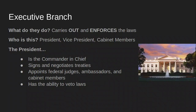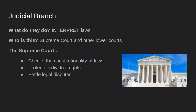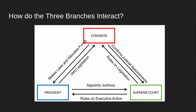The judicial branch interprets the laws. This is the Supreme Court and other lower courts. The Supreme Court checks the constitutionality of laws — meaning, do these laws follow our governing document? These laws also protect individual rights. Lastly, the judicial branch settles legal disputes; for example, if two states get into an argument, the federal courts have jurisdiction over that.